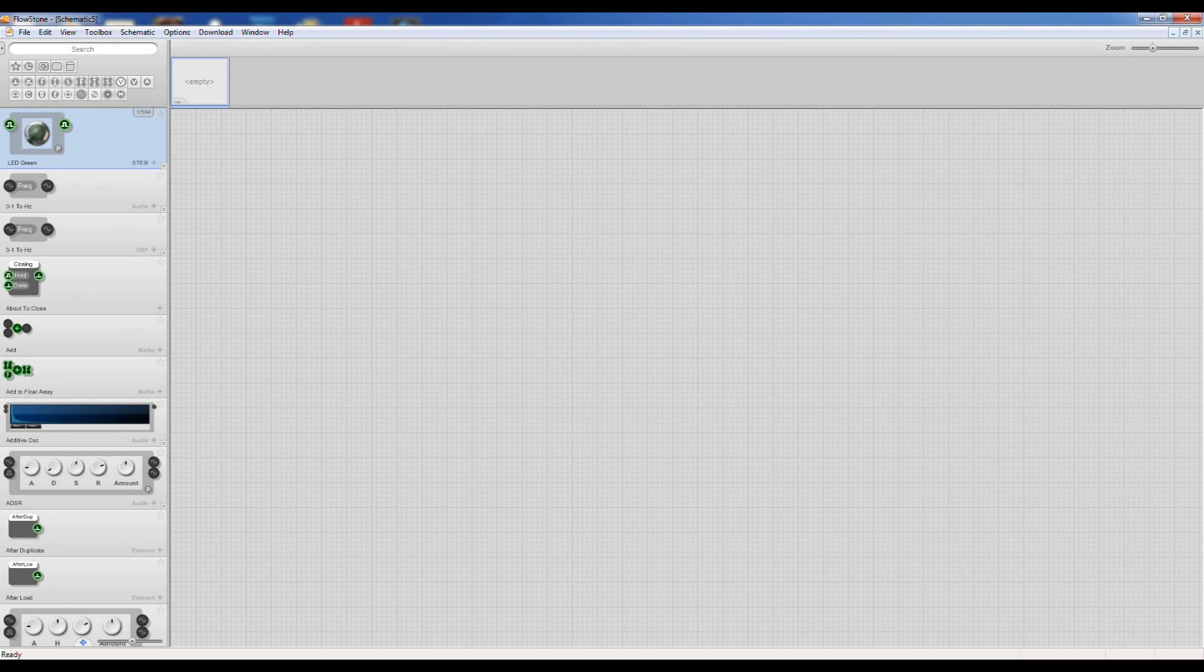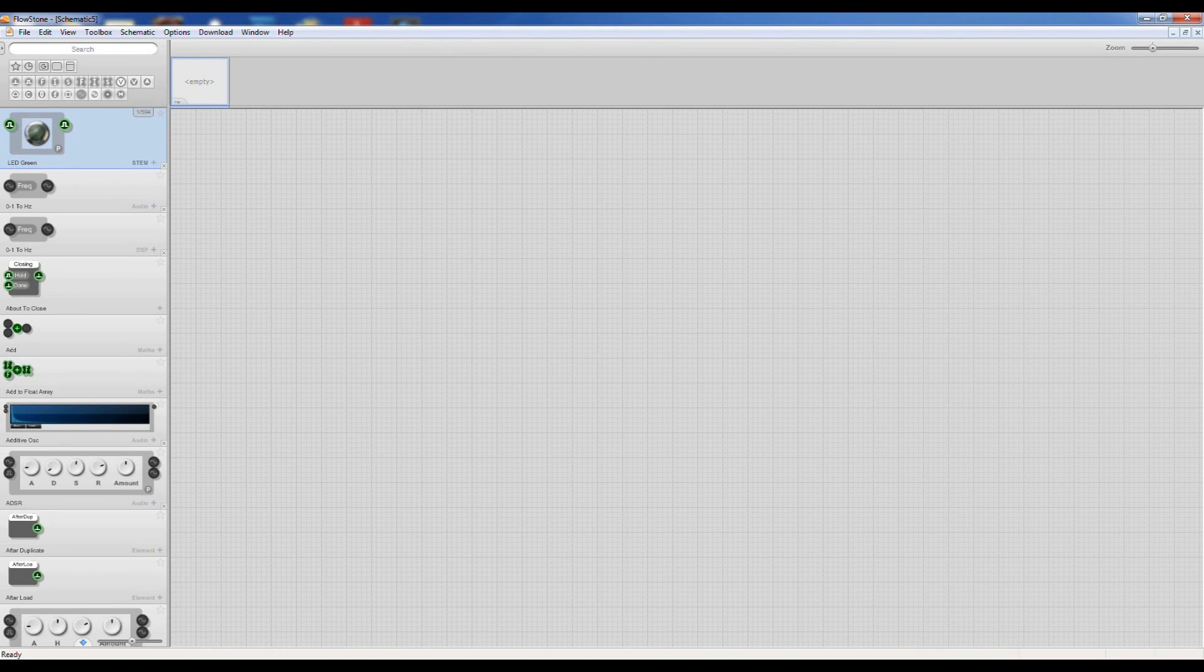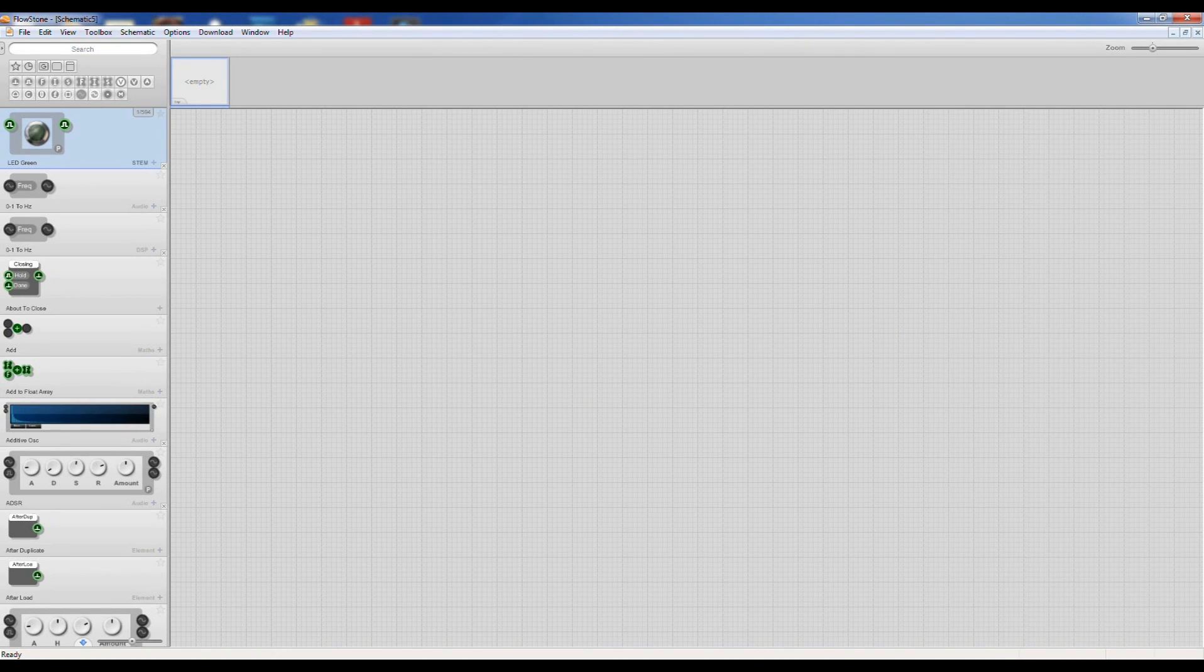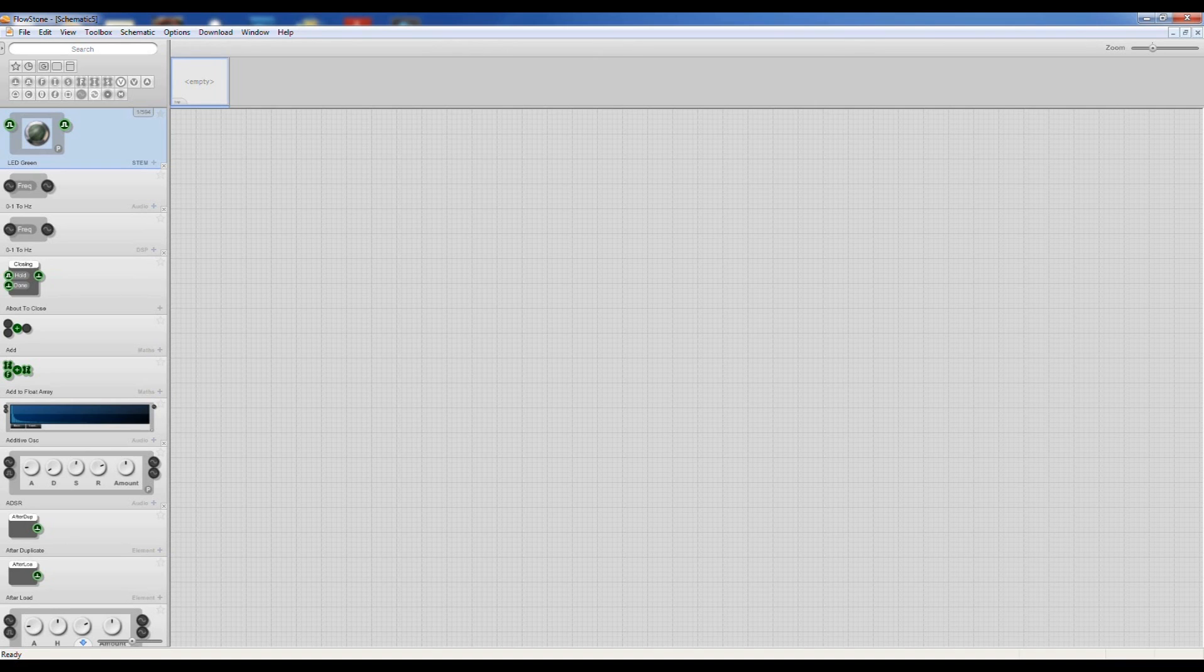Hello, we're going to show you today how you can make a Ruby GUI in less than five minutes using the Flowstone programming language with Ruby inside.